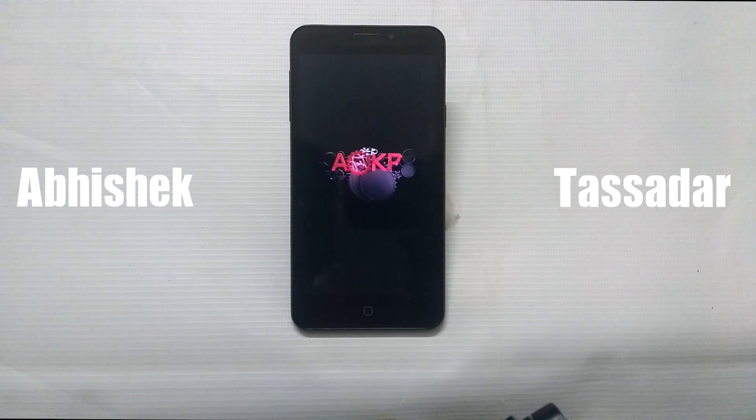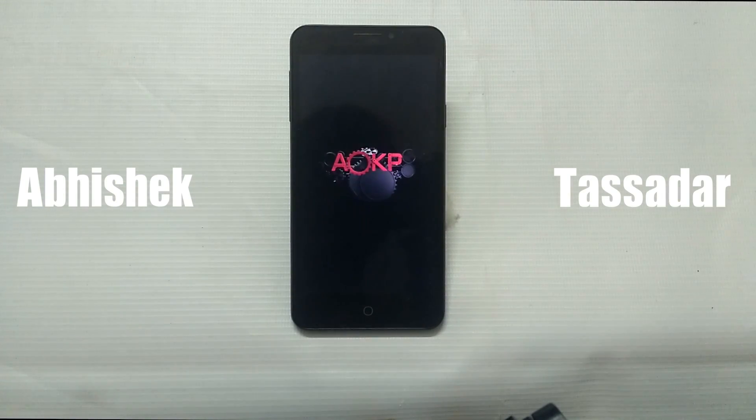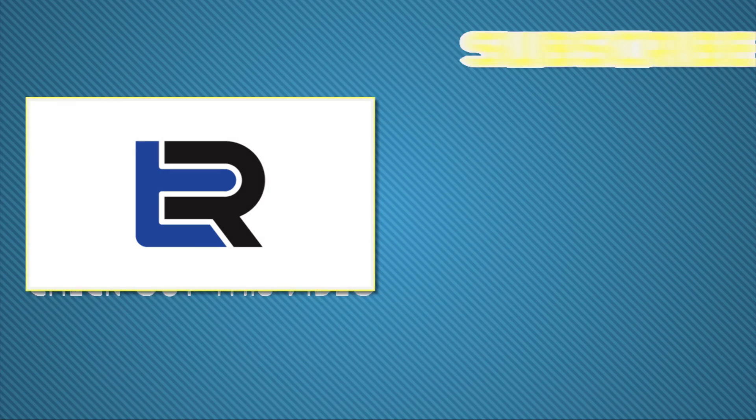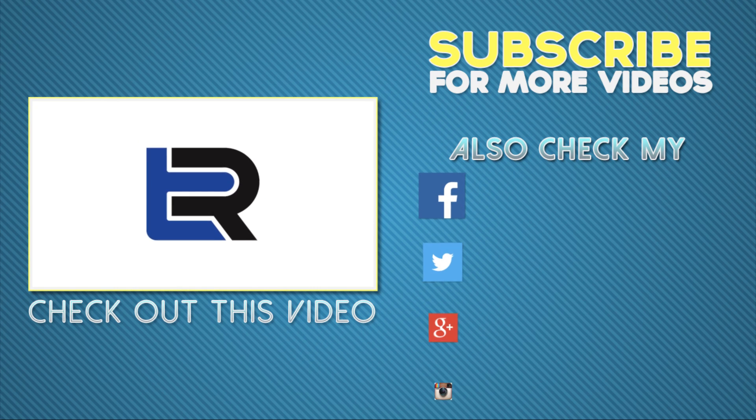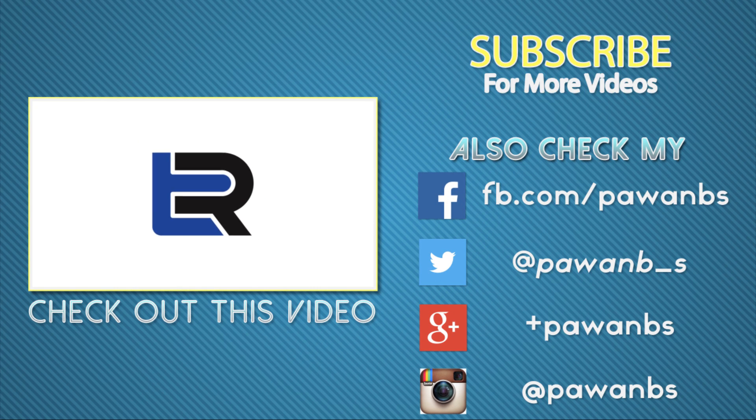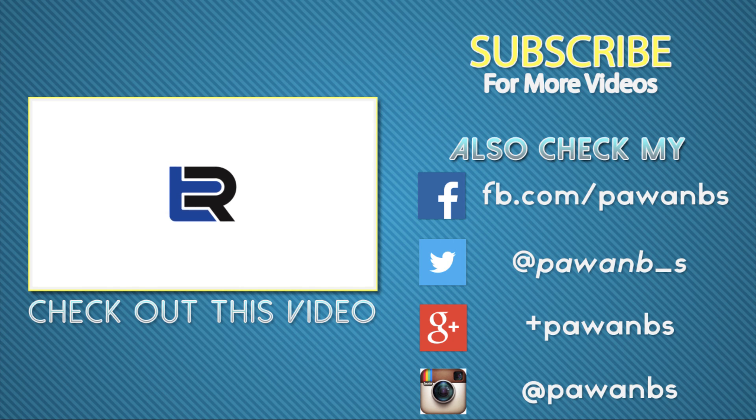And also thanks to Abhishek and Tasada for the primary work on this awesome mod. That's all for today guys. Hit like if you got something out of this video, and for more such content don't forget to subscribe. I'll see you soon. Peace.